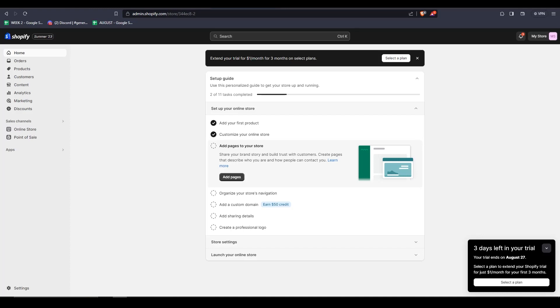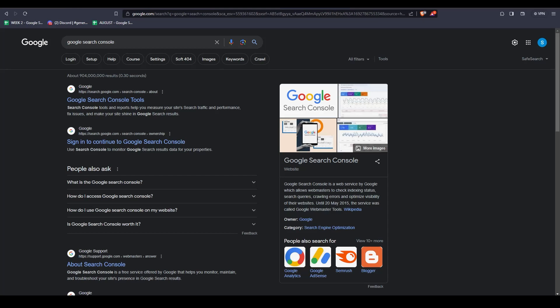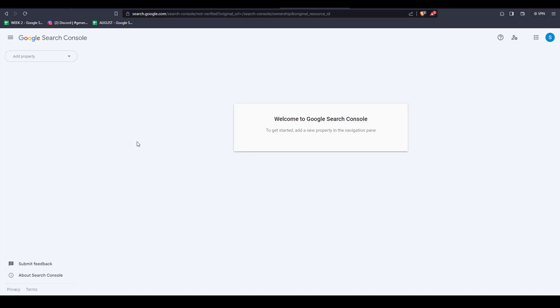The first step to connecting the Google Search Console with your Shopify store is to navigate over to your browser, type in Google Search Console, and then sign in with your Google account. Of course, make sure to have the correct Google account selected.